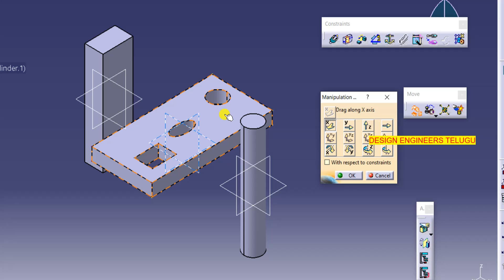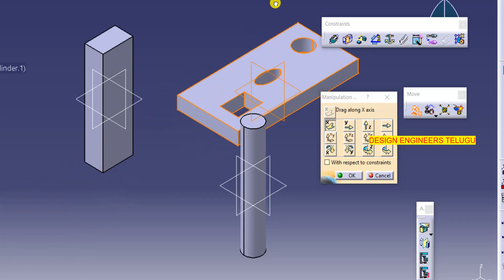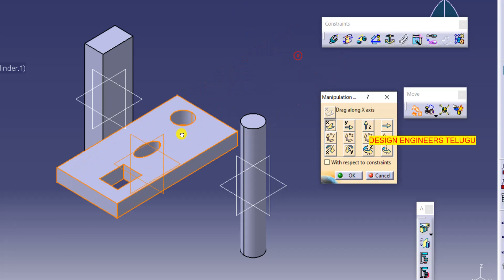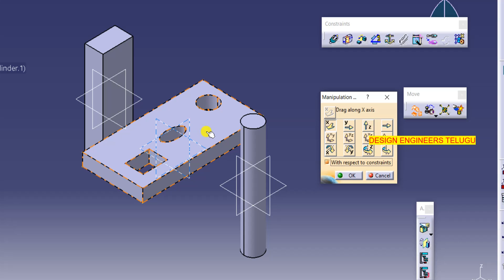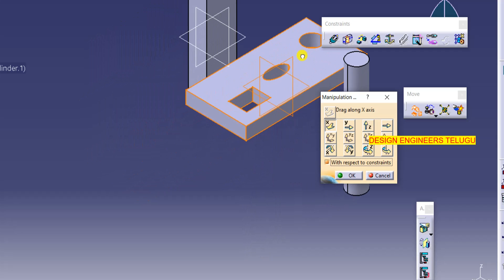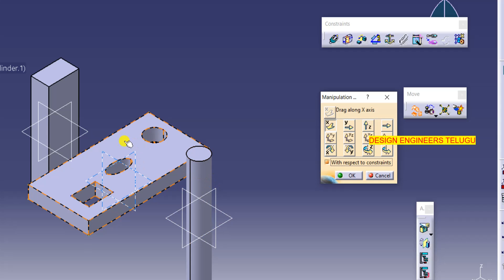If you simply move the base like this, only the base moves — other parts are not moving. But in the manipulation tool there is one more option: 'with respect to constraints'. Click on it to make it active, and then if you try to move the base, all parts that are fixed together with this base will also move.